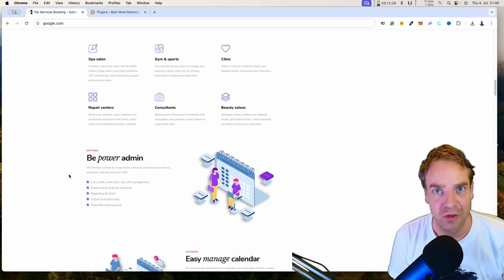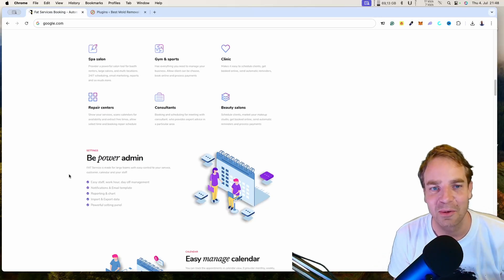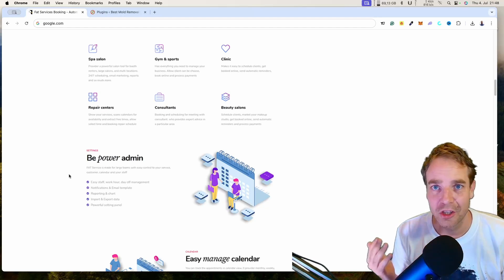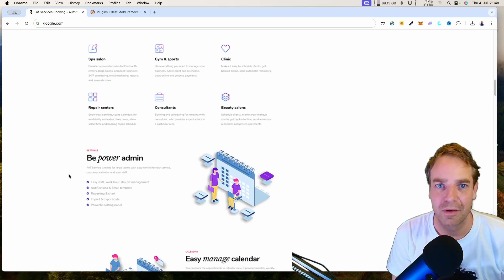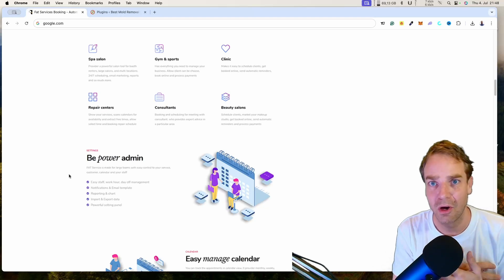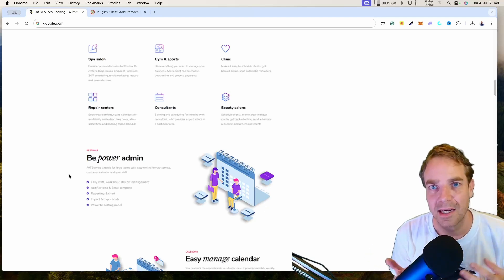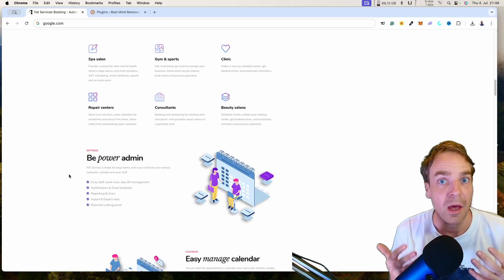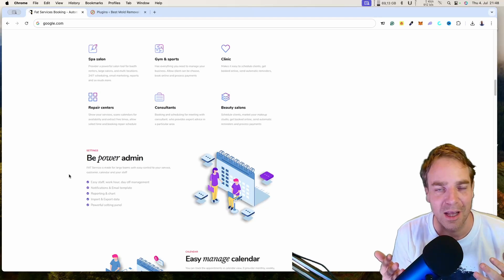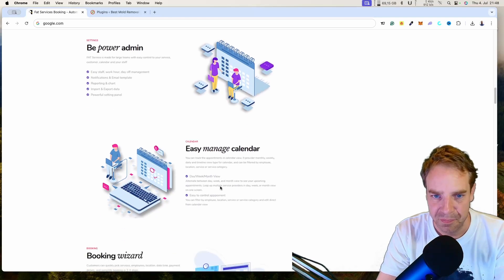If you are searching for a booking or scheduling plugin for WordPress that has all the functions, you are at the right place. Today I want to show you one of the best booking plugins out there, which has all the features you can imagine. Whether you have a gym, a tire repair company, or an auto shop, let me show you what this plugin can do for you.